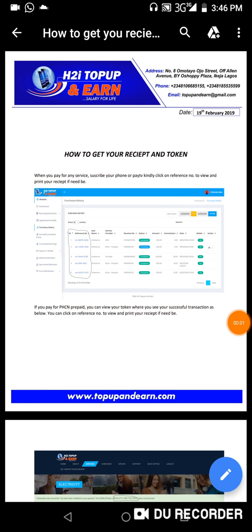Hello everyone, welcome to yet another video on H2Y Top Up and Earn. Today I want to share with you guys important information on how to get your receipt and token, especially for people who want to print receipts for airtime they purchased or for people who want to print out invoices.